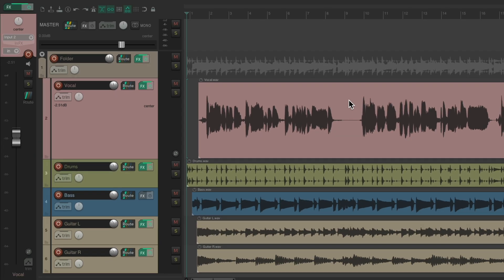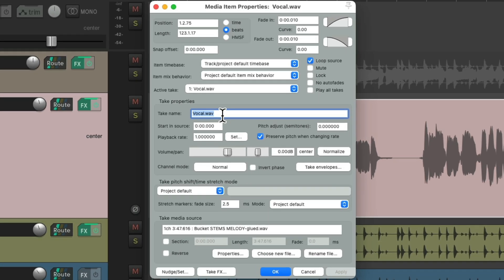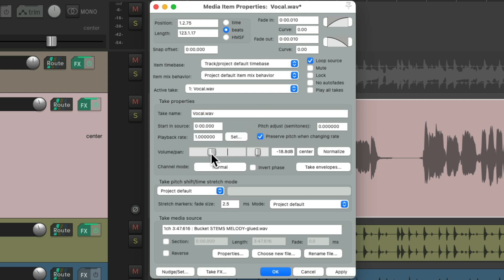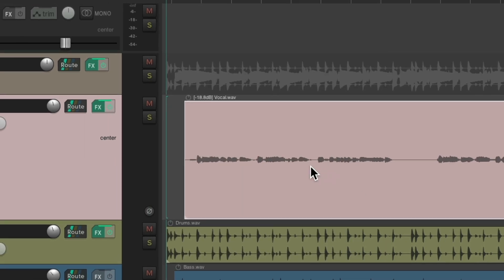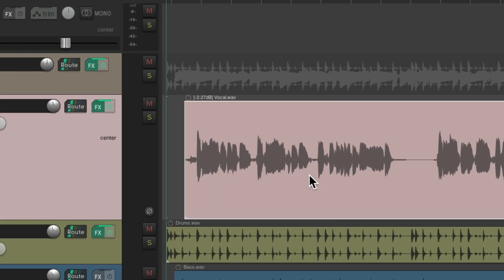Now we could also adjust the volume of our items, just by double-clicking, and adjusting it in the media item properties. Right over here, there's a volume knob. Bring it down, hit OK, and adjust the volume of our item. Double-click it, readjust it here, and it changes the volume on each item separately.